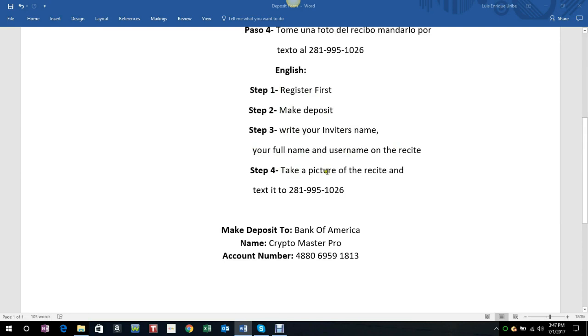Take a picture of the receipt and text it to this number right here. You would need to make your deposit at this bank, Bank of America. The name on the account is Crypto Master Pro, and then the account number is this one right here.